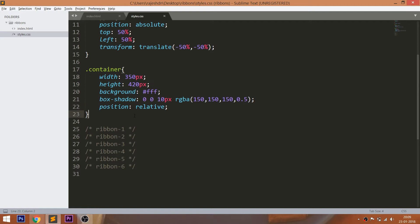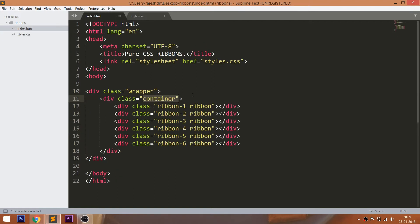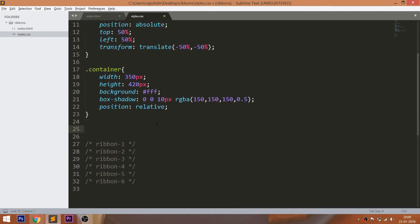Now by targeting the common ribbon class, set its position value to absolute, which is relative to the container div element. In this demo, I'm going to use the before and after pseudo elements to create the triangles.